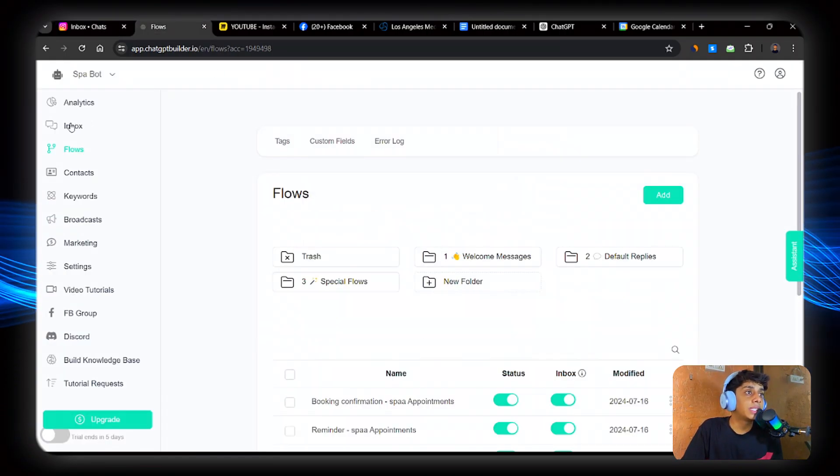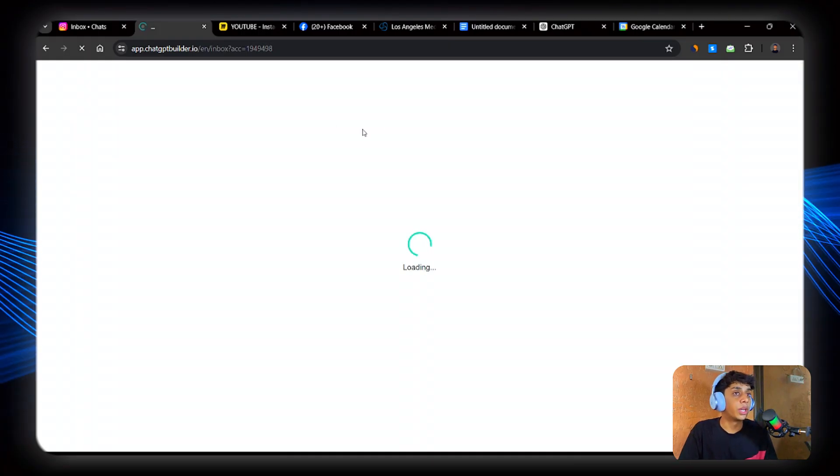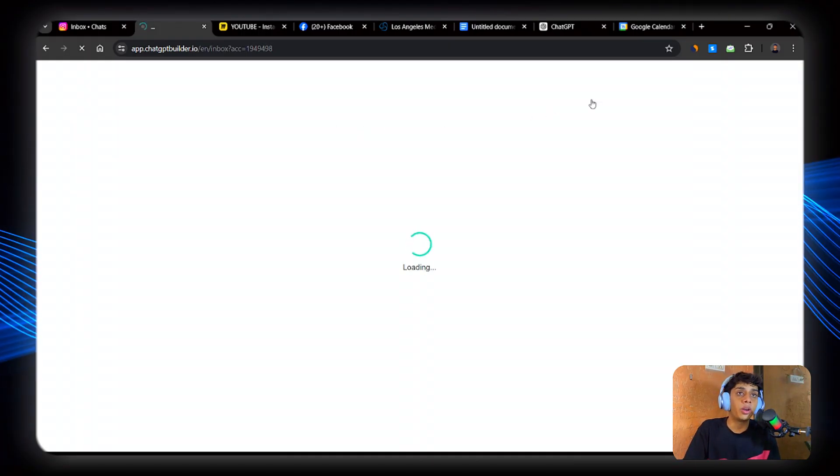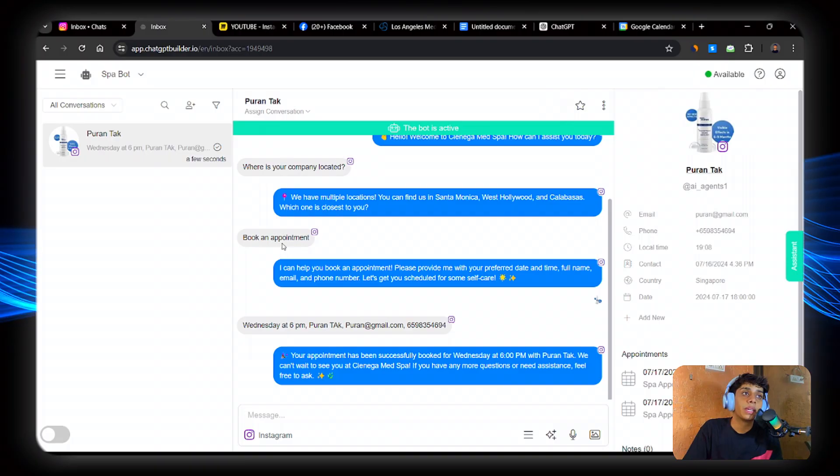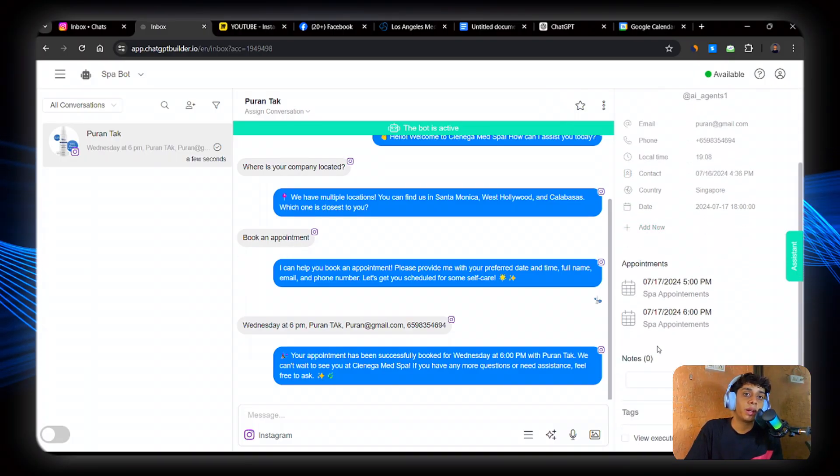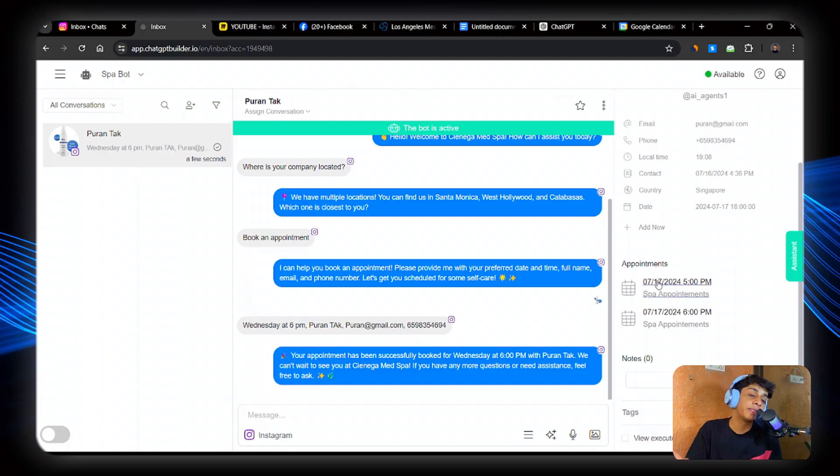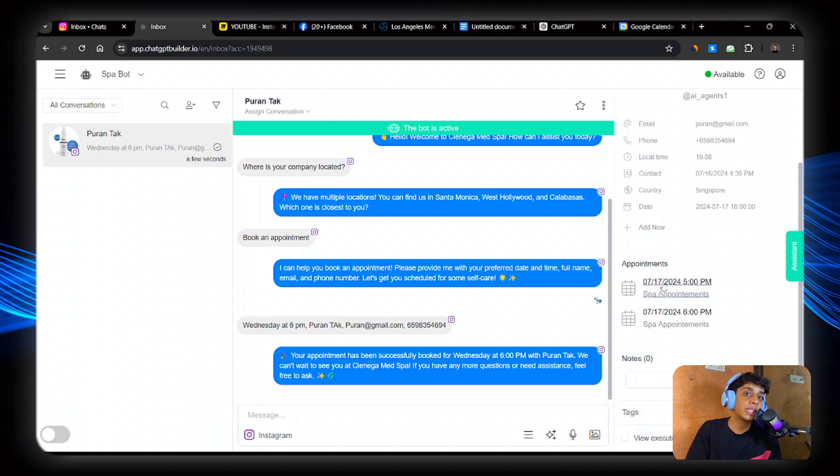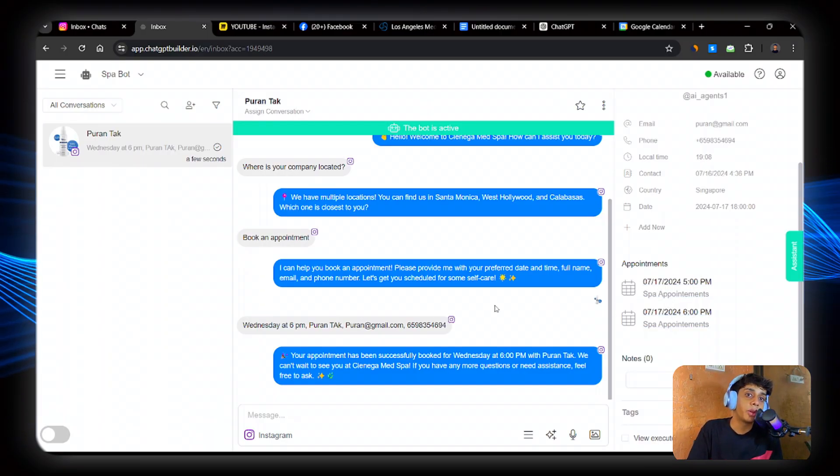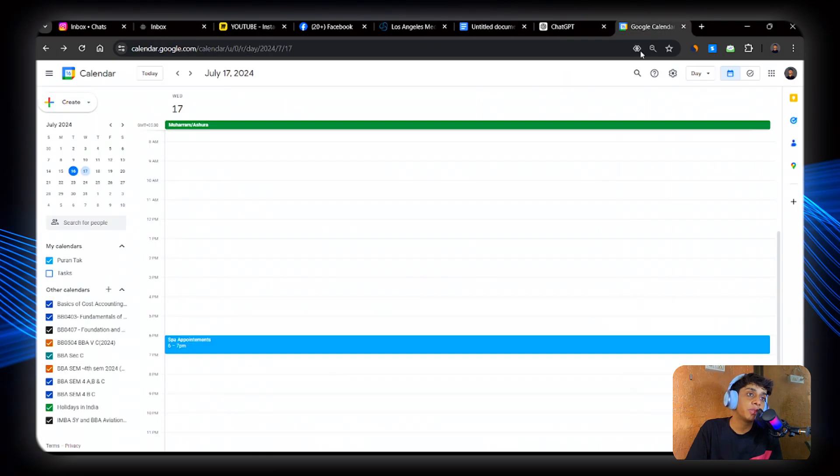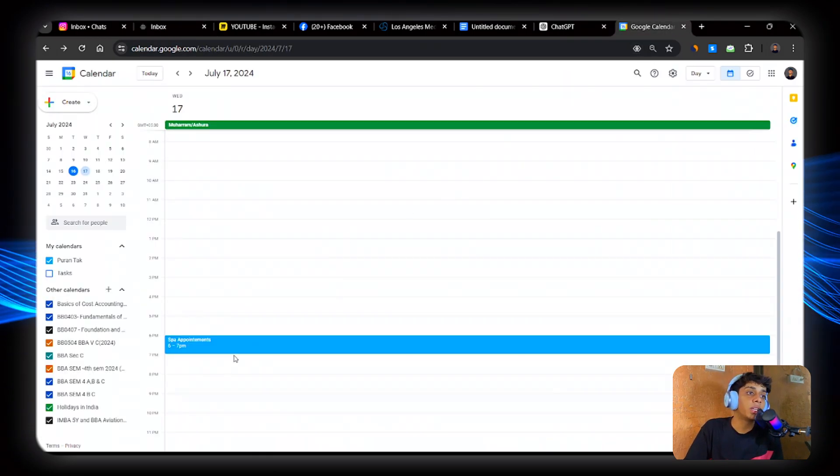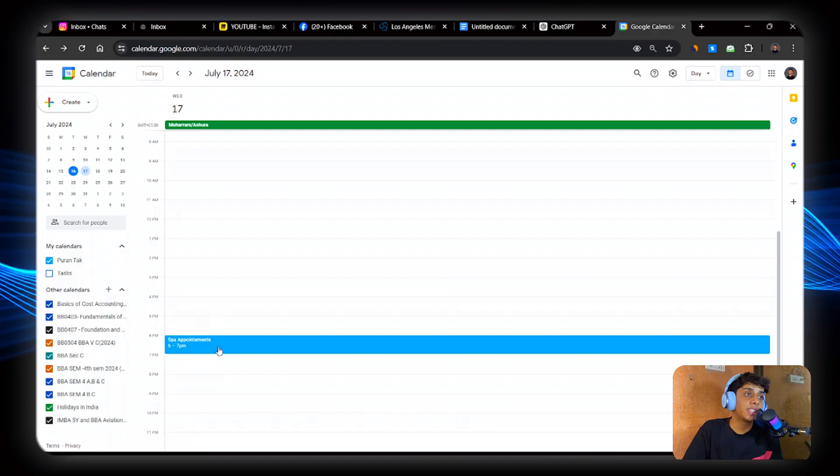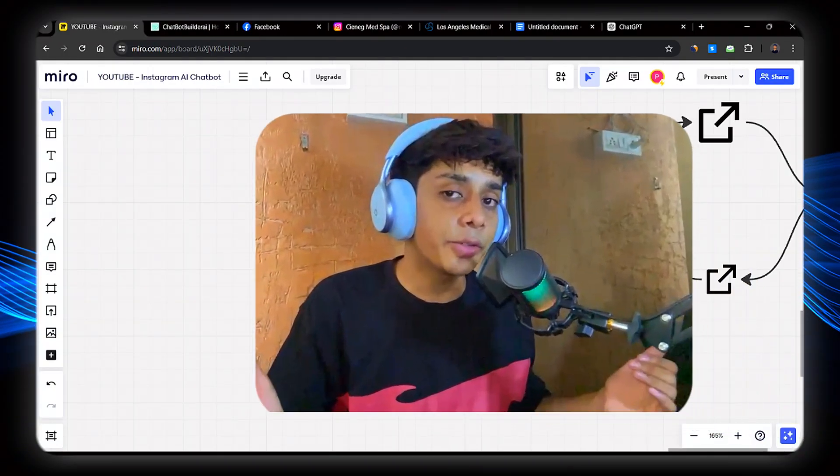Now let's see in our inbox whether I booked that appointment or not. So as you can see, Wednesday at 6pm, our two appointments have been booked which I booked previously, that is Wednesday at 5pm. We have an appointment for Wednesday at 6pm for the same user. And when I go to Google Calendar, Wednesday at 6pm, our appointment has been booked. Awesome.